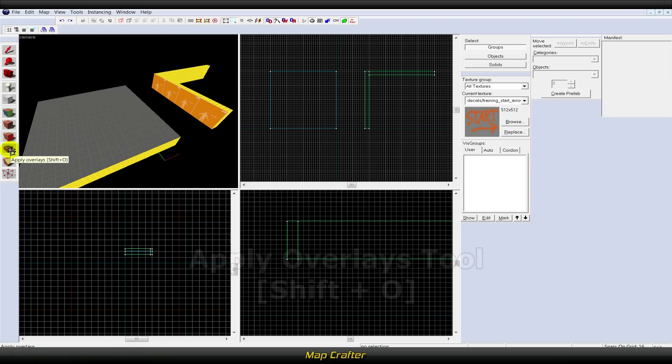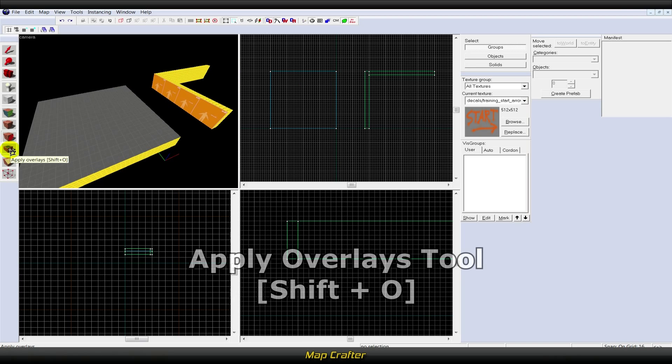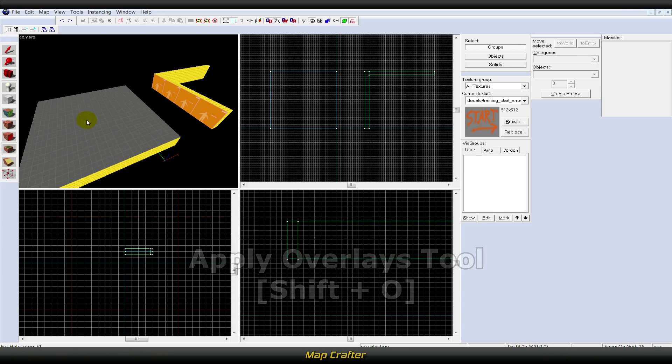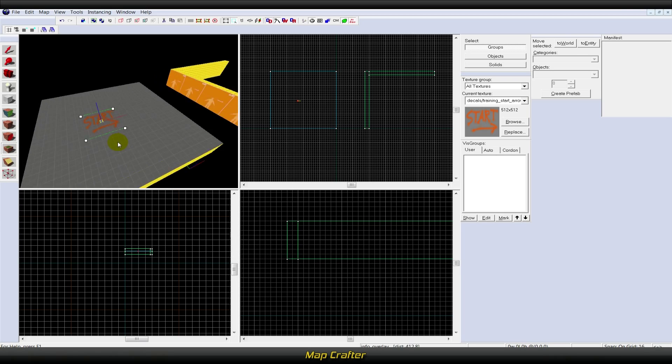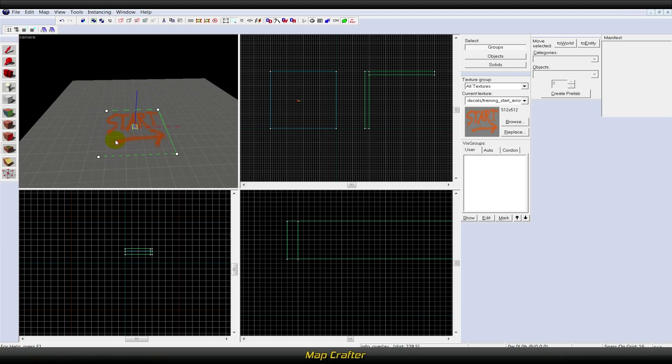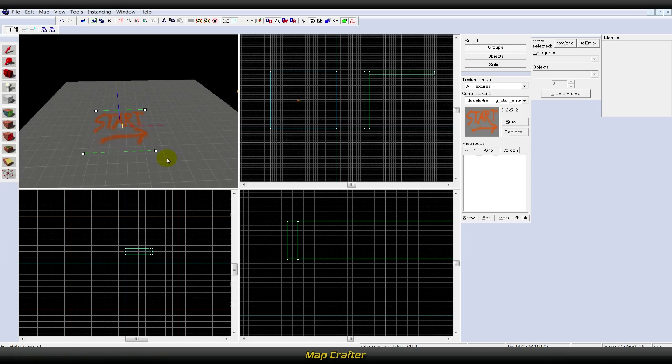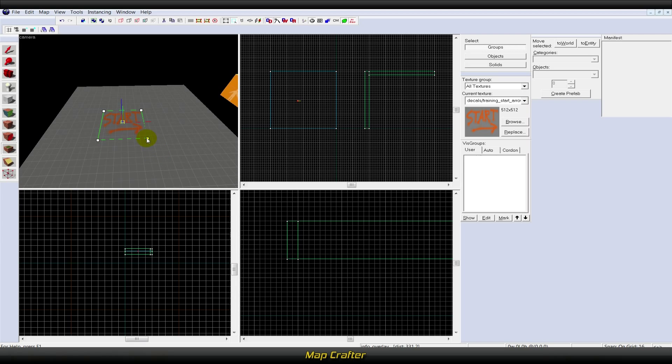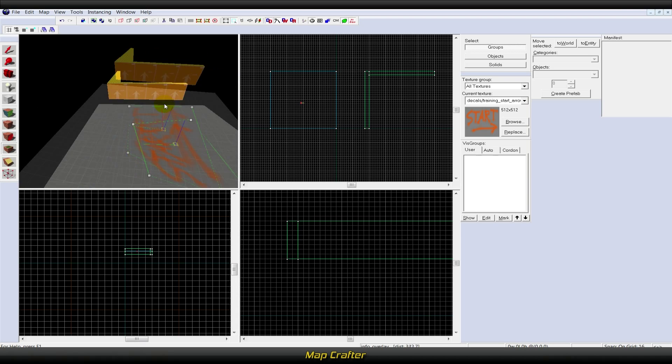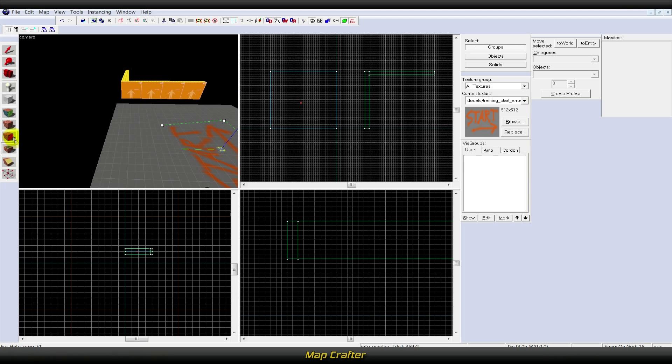The apply overlays tool, or Shift+O, is used to place decals onto brush or displacement surfaces. Overlays are similar to decals but are much more flexible. Overlays can be scaled, rotated, and sheared, and an overlay can be drawn at a higher resolution.